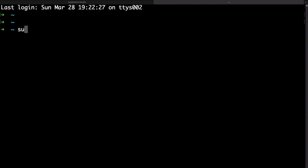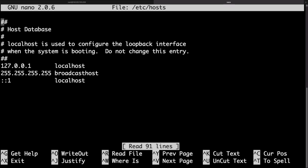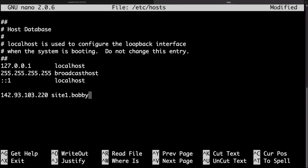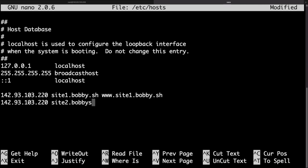So I'll just type sudo nano and then the path to the host file which is /etc/hosts. Now at the bottom of the file I would just put the droplet IP then I would point demo domains to the droplet. So I would do site1.bobby.sh. I'll just put the www version as well. Then what I can do is specify one more site so that I can show you how you can host multiple sites on the same droplet. I would just do a new line, paste the same IP and I'll do site2 which would be our second website. Then I would again do bobby.sh and I'll put the www version as well.